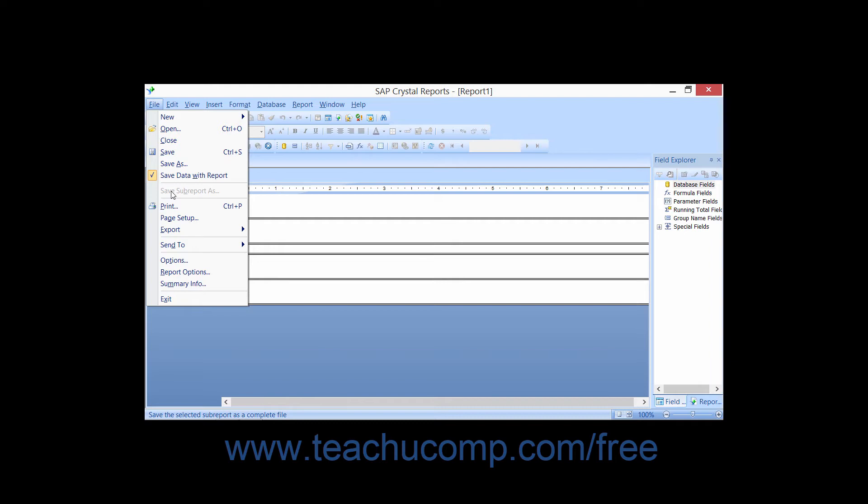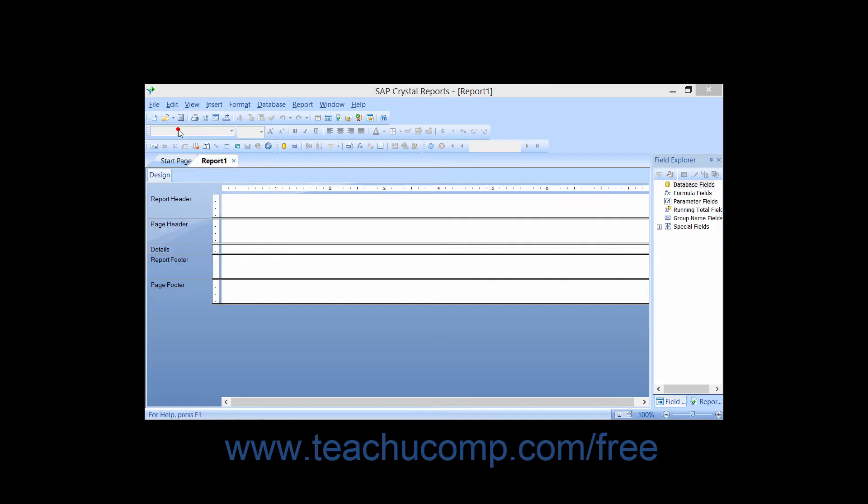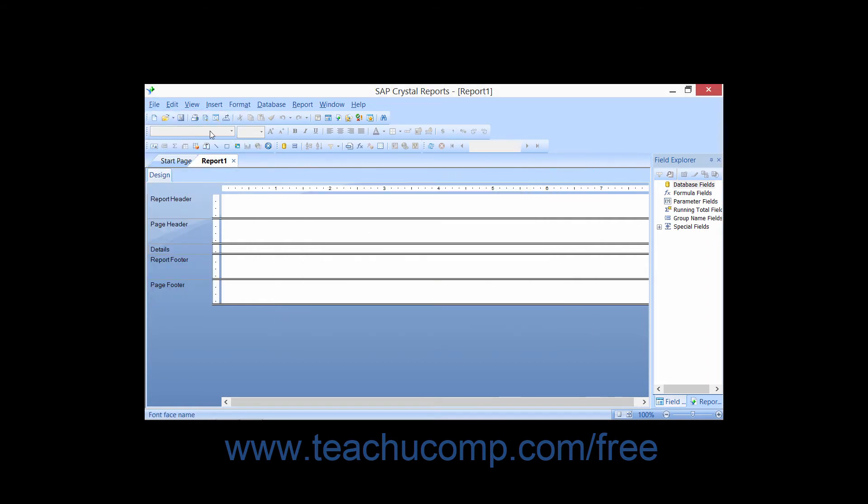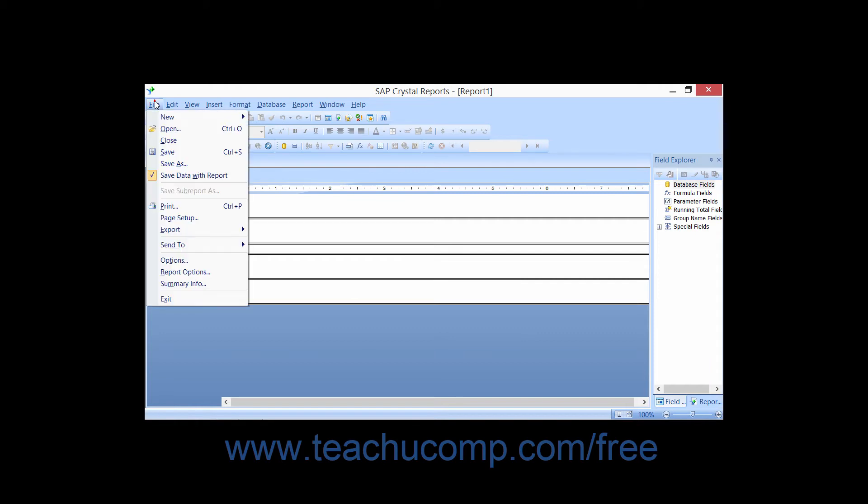Commands which are followed by the ellipsis mark, such as Save As or Open, will display a dialog box into which you will need to enter additional information or make some additional choices before you can execute the command. This is in contrast to a command, such as Exit, for example, which needs no additional information from you in order to be performed.